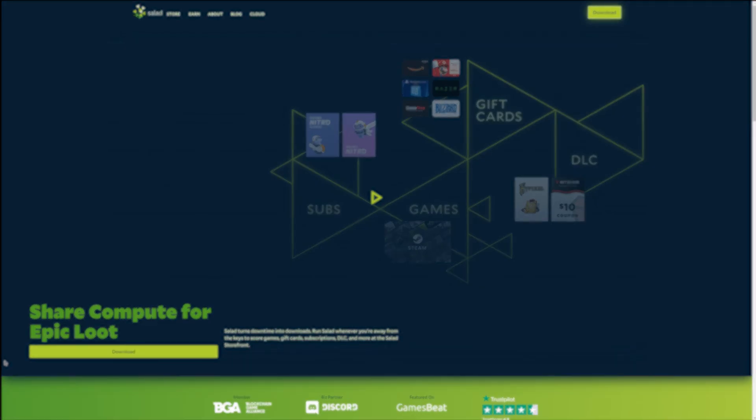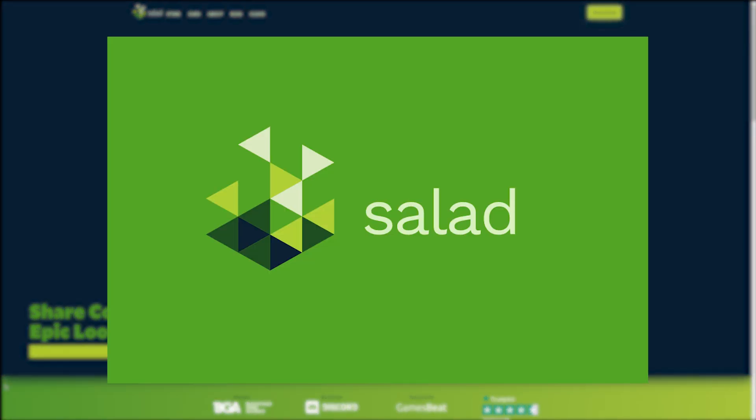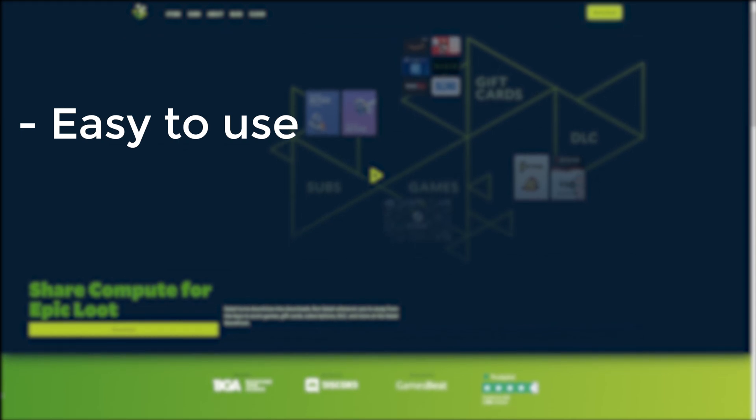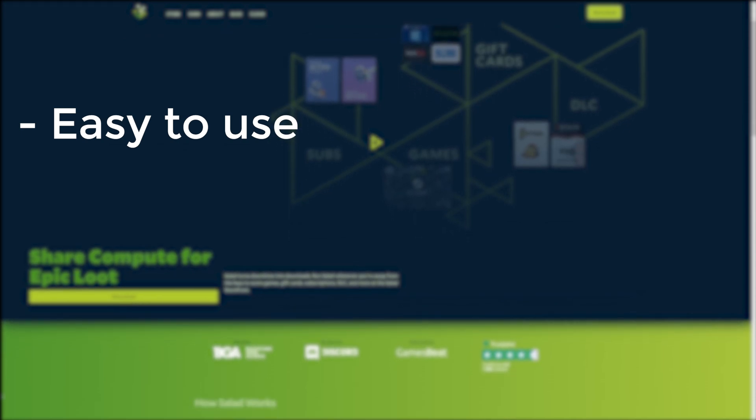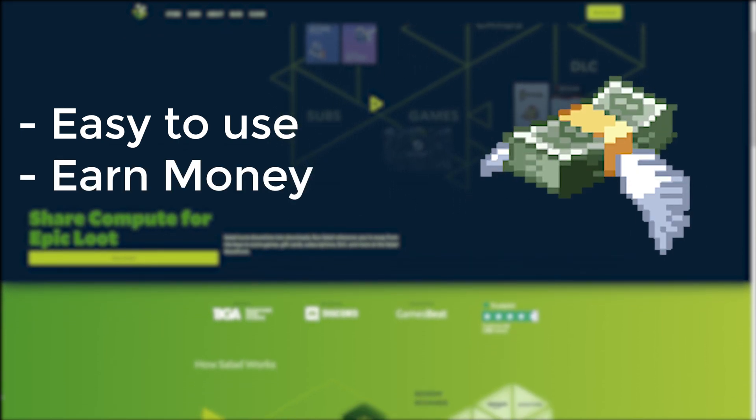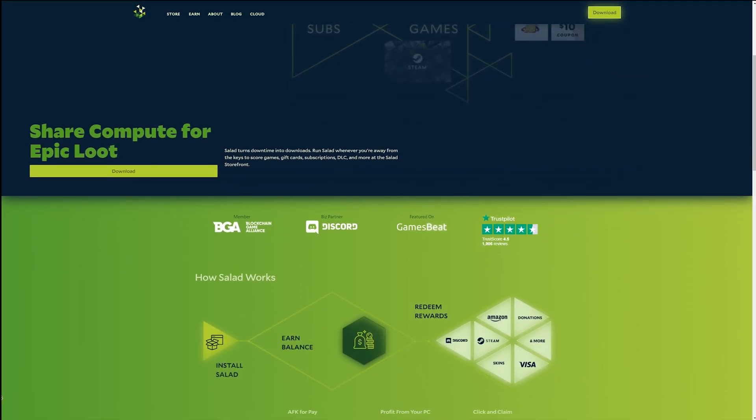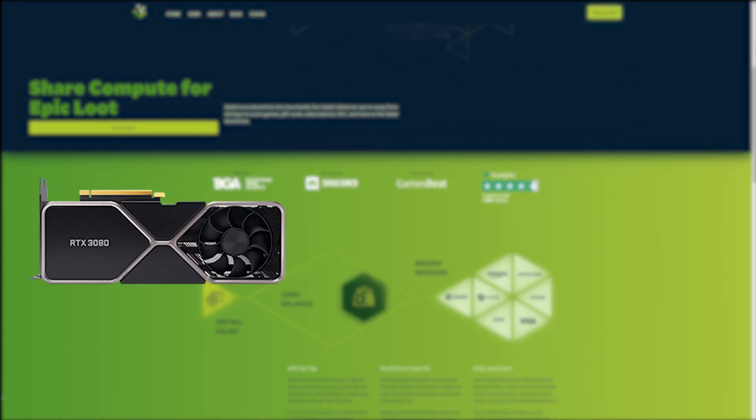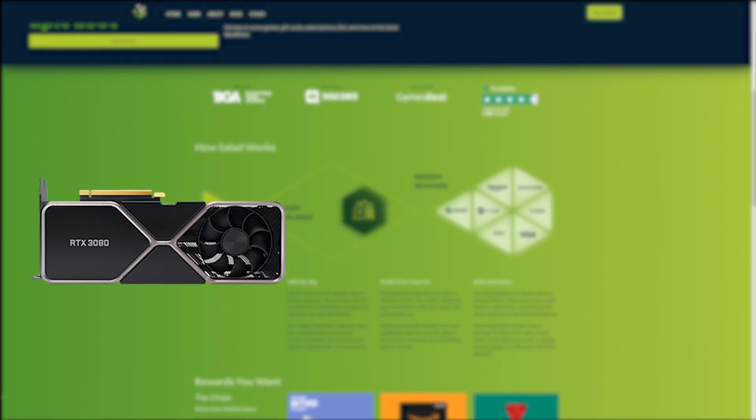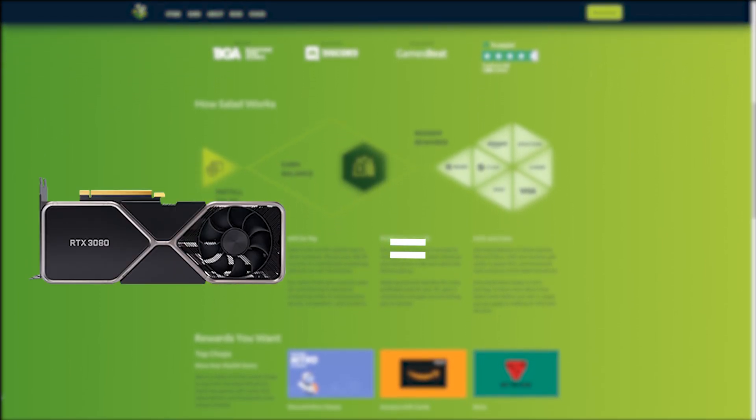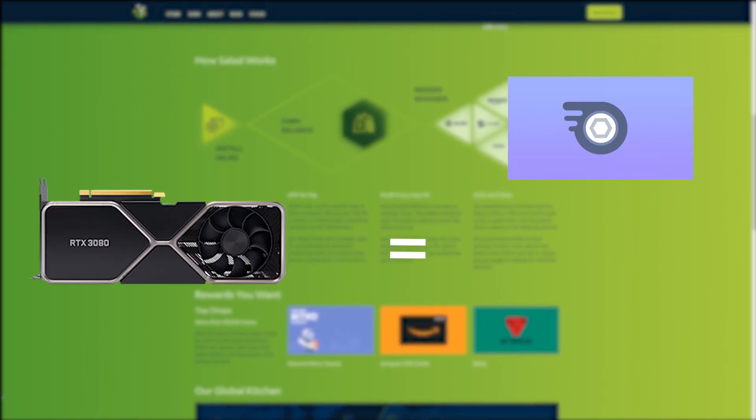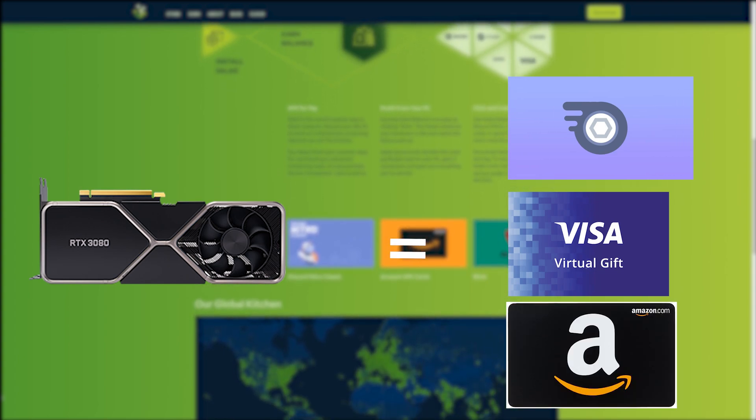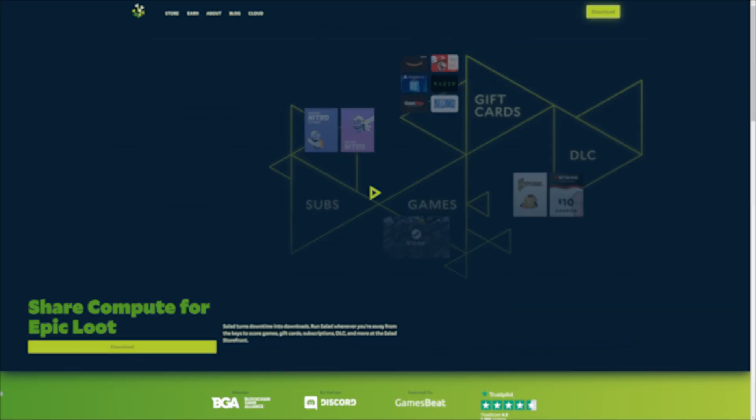This coding series is brought to you by Salad. Salad is an easy to use application that allows you to earn money while you're not using your computer. Salad uses your computer's graphics card to mine cryptocurrency and allows you to redeem rewards such as Discord Nitro, Visa gift cards, Amazon gift cards and so much more.